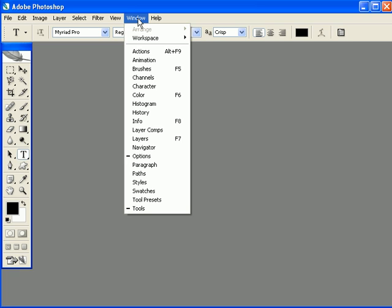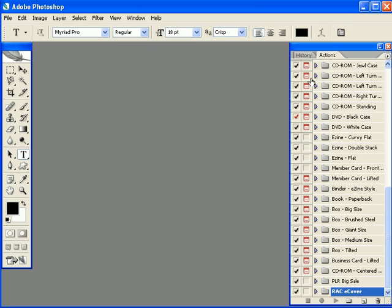you're going to want to click Window and then Actions. This is going to open up your Actions tab.